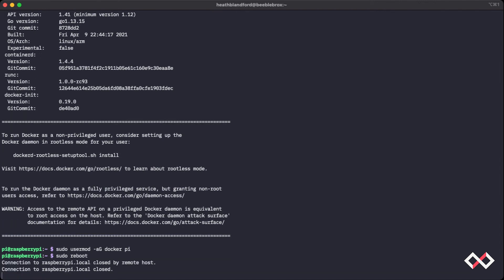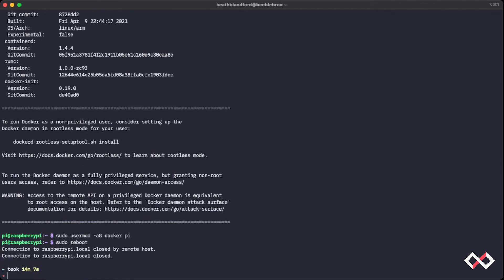Now this will terminate, like you see, the connection for the SSH. And we'll give it a second for the Raspberry Pi to restart. I'll see you in a minute.